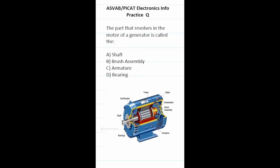Practice test question: the part that revolves in the motor of a generator is called? Here's a diagram of a motor of a generator, and we can see this cylinder right here is the part that rotates — it's called the armature, C. In short, it converts electrical energy into mechanical energy using electromagnetic induction.